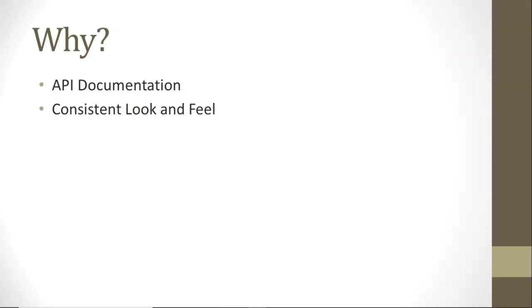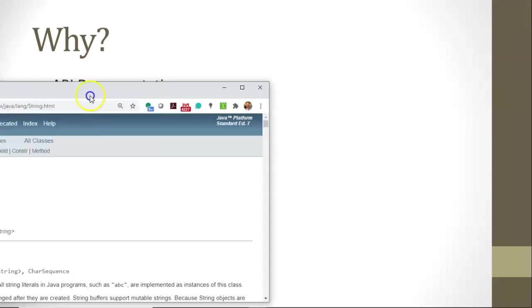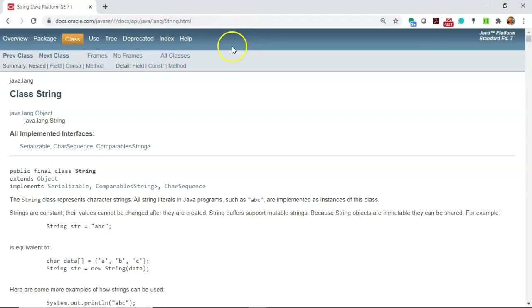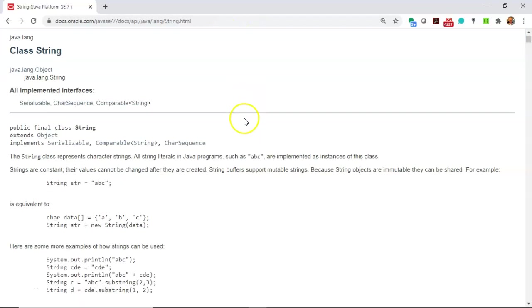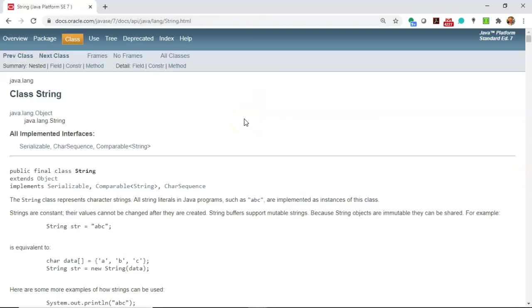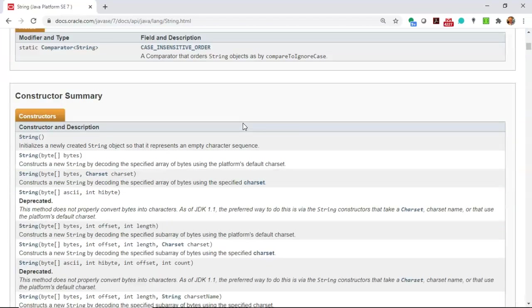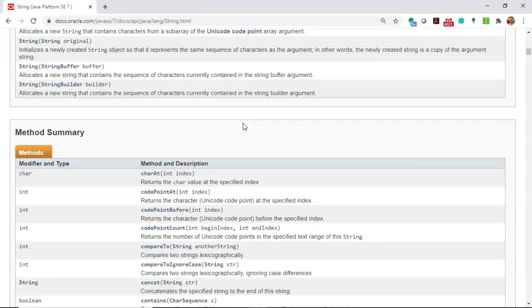There's a tool called Javadoc that can parse through a Java source file, look at the Javadoc, and then generate HTML documentation from it. And you've probably seen it before. This is what Javadoc looks like when you do any of these API documentation searches, and you come across a page like this.